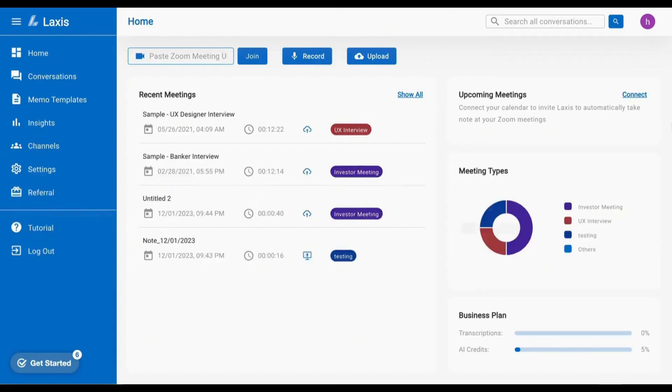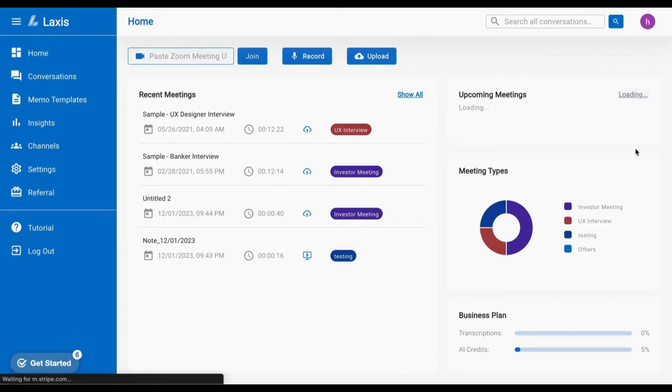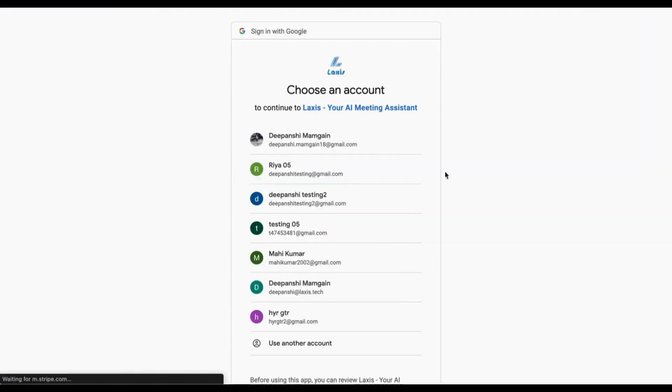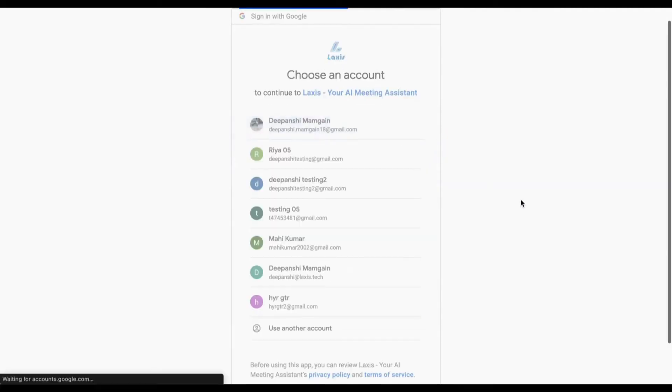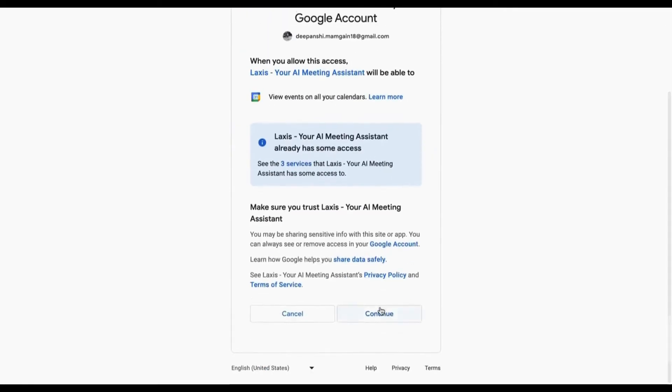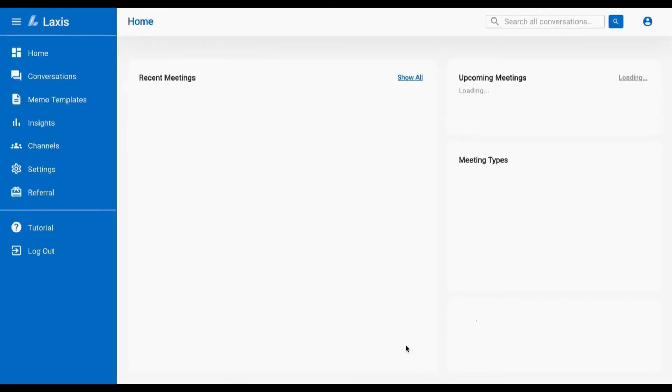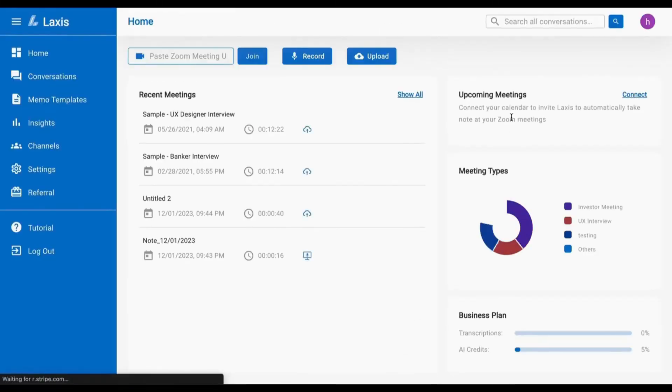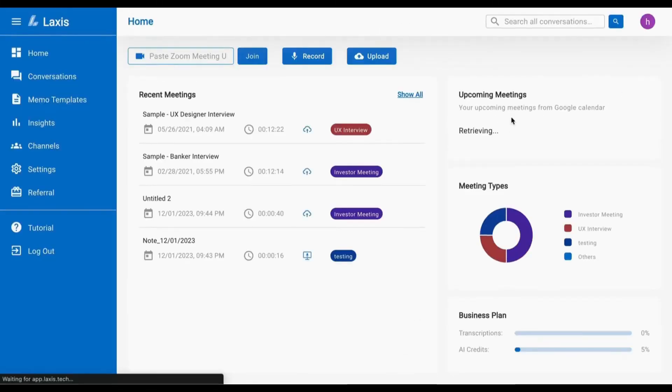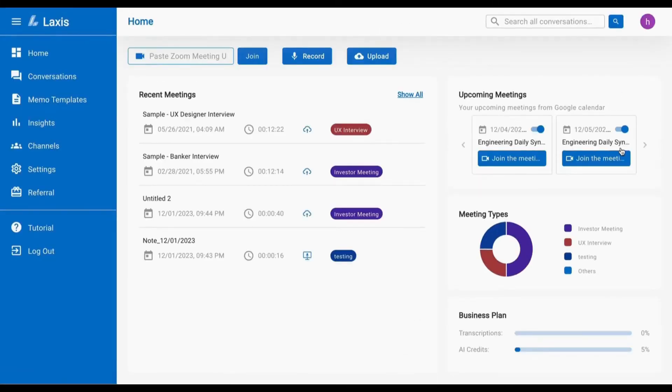Let's see how to connect your calendar. You can simply connect your calendar with LAXIS either on the home page or go to the settings page. Sign into your Zoom or Microsoft Teams calendar account and let LAXIS automatically join the meeting and take notes for you.